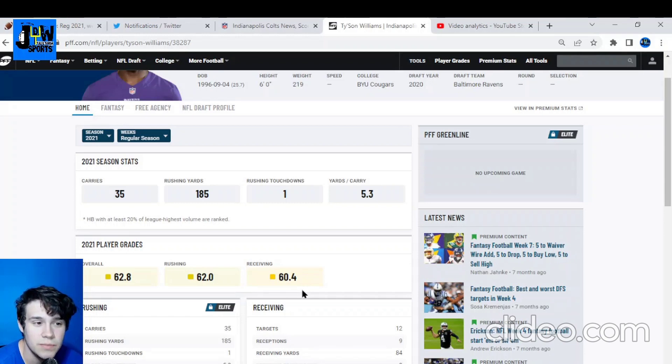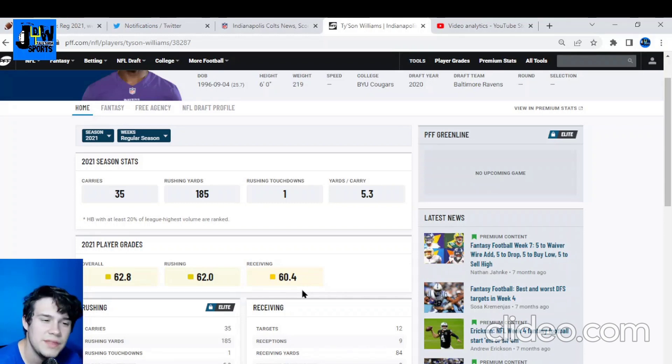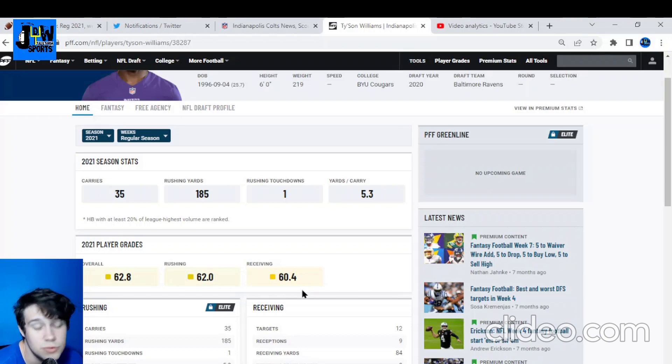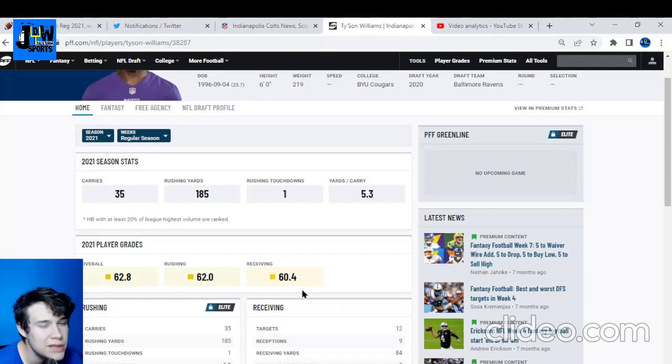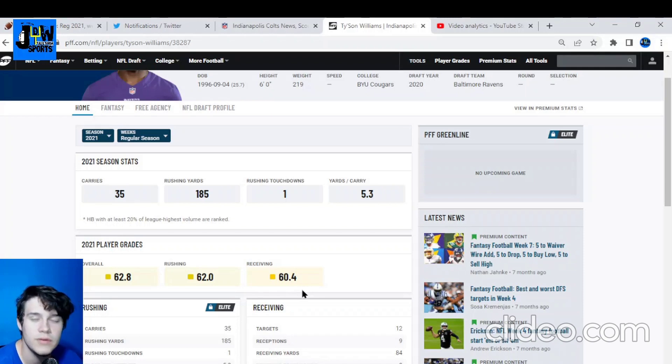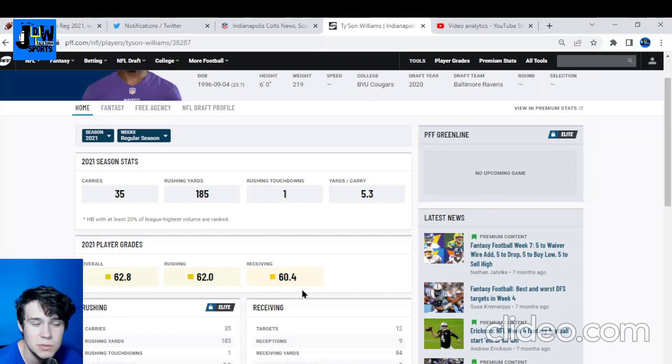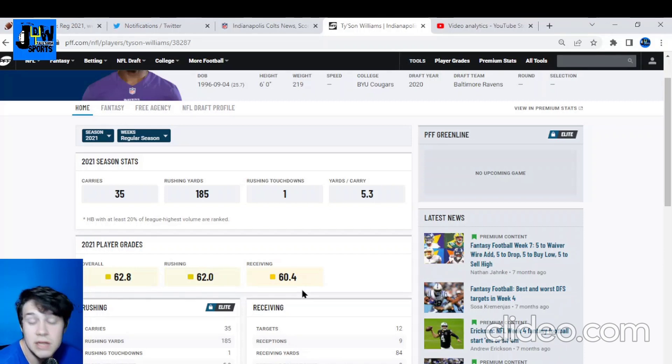Thing is, Tyshawn Williams - this running back group is already loaded for the Colts. You have Jonathan Taylor, you have Hines who is expected to play more of a slot wide receiver role, especially with the signing of Phillip Lindsay as well. Pretty good running back room. If someone gets hurt or you want to keep Jonathan Taylor fresh, you have